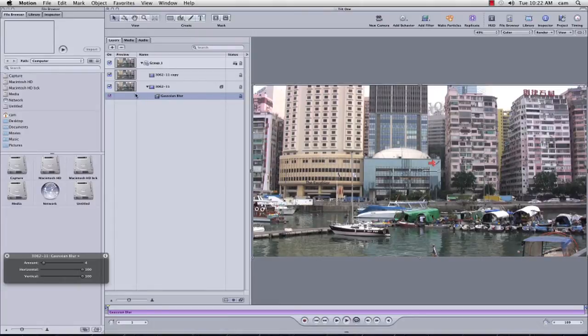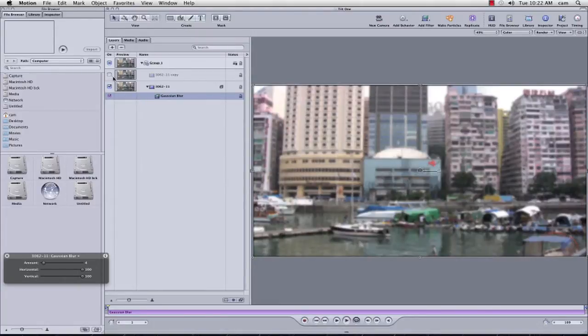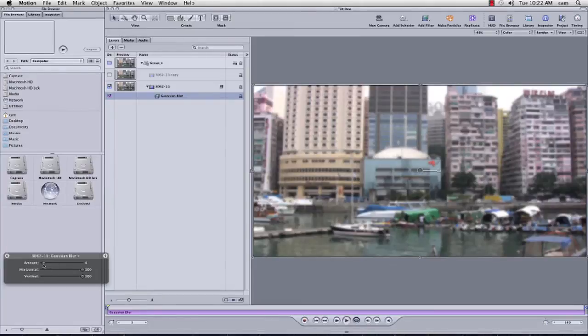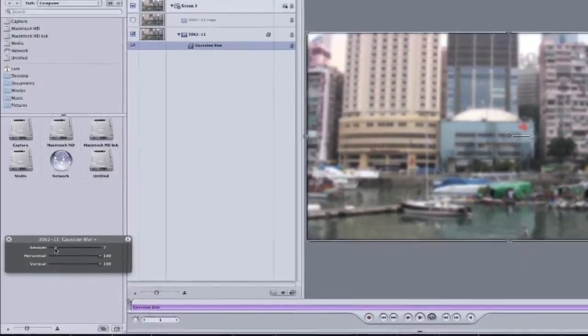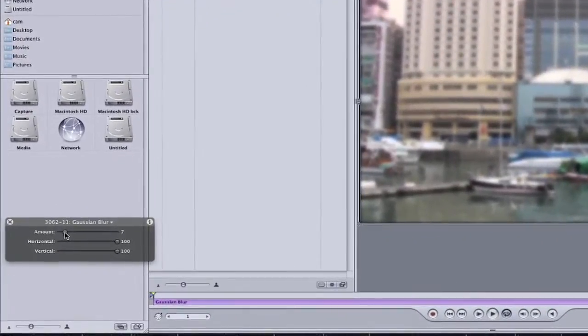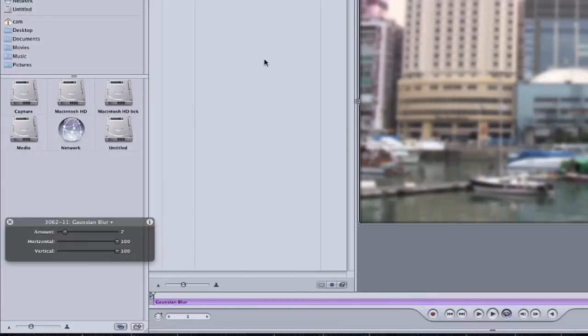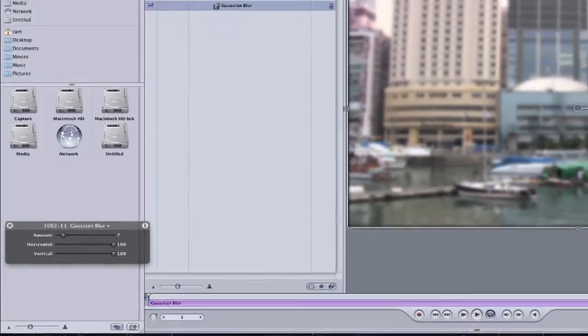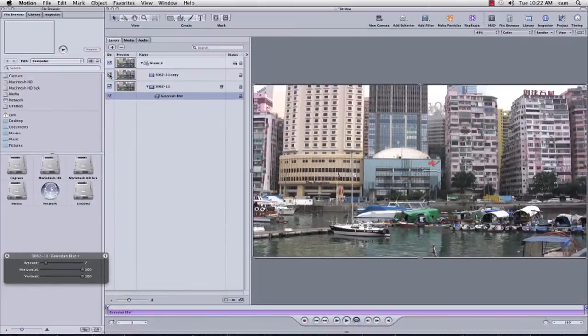I'm going to turn off the top layer, and I'm going to increase the amount to around about 7, so it's quite heavily out of focus. I'm going to select my top footage.